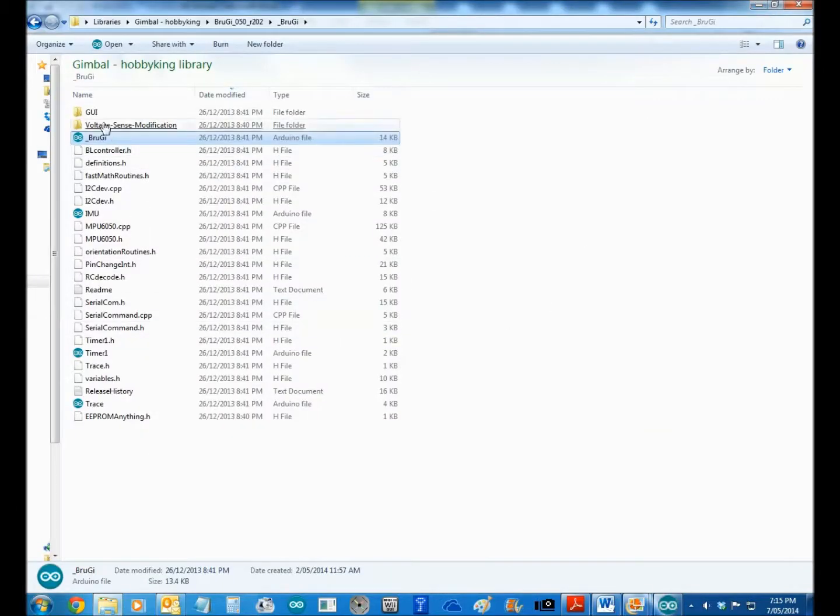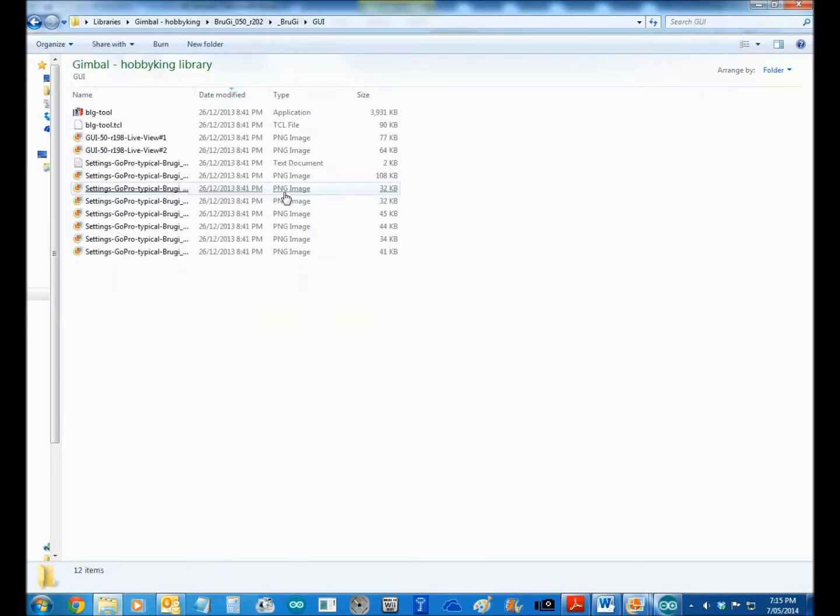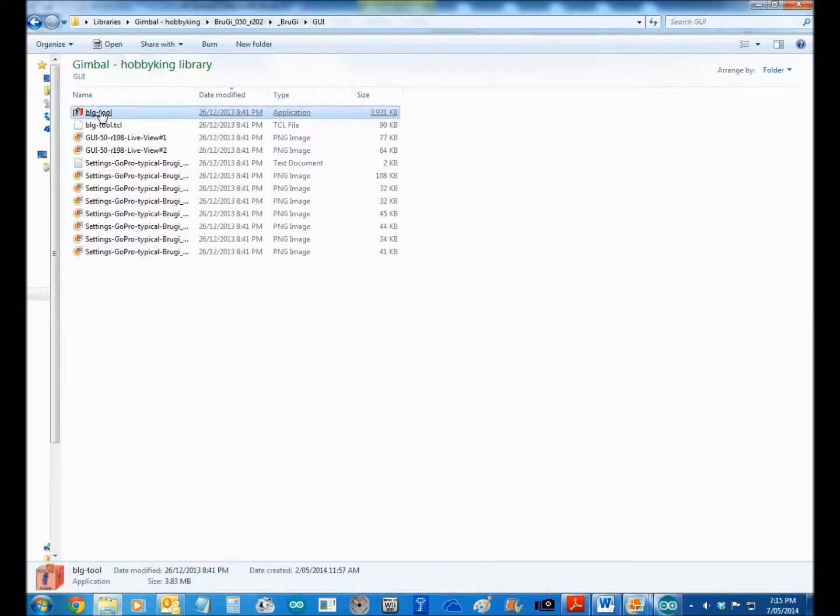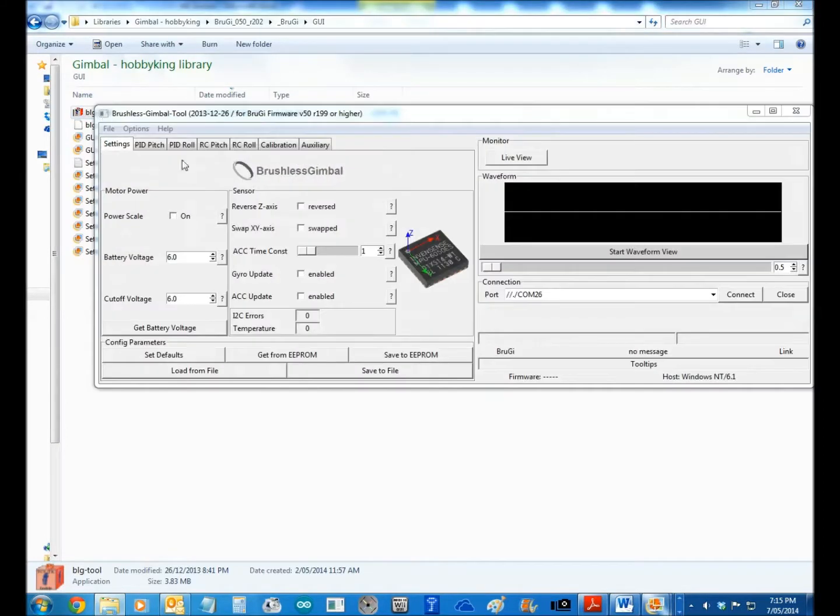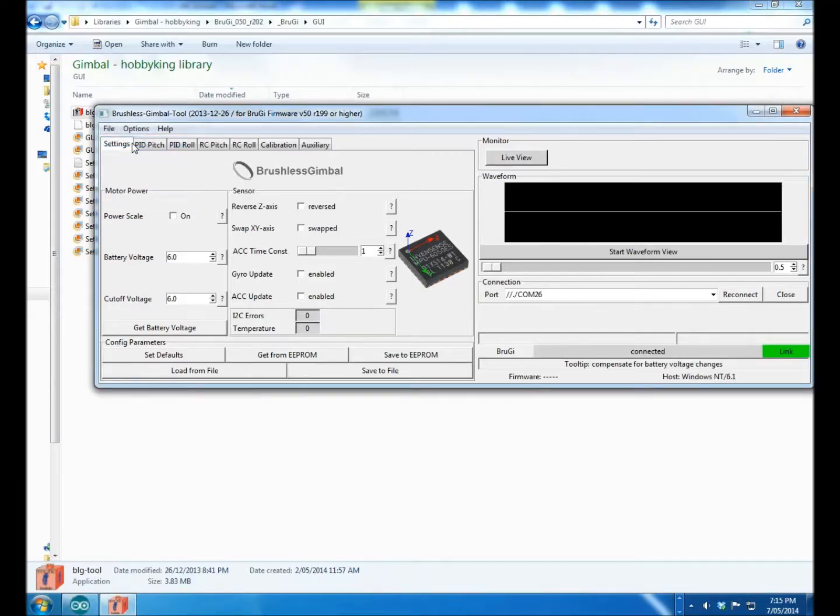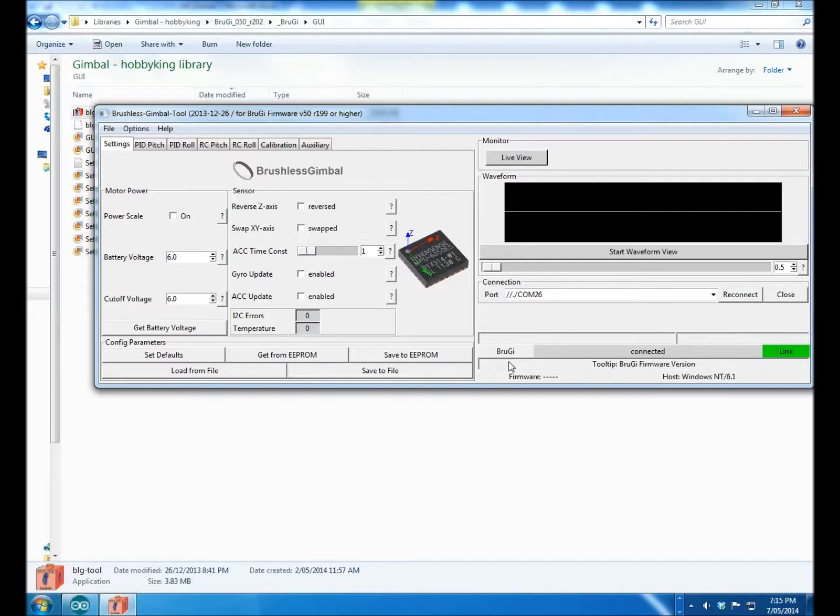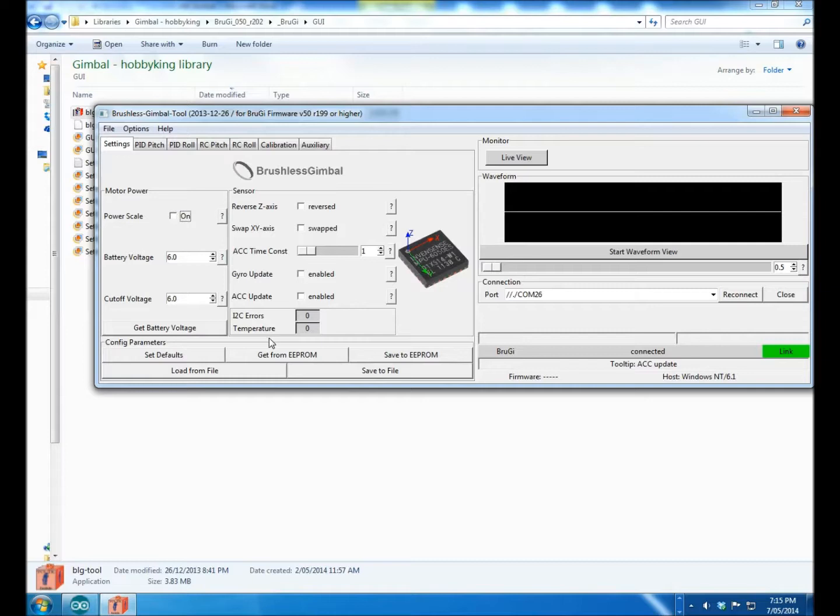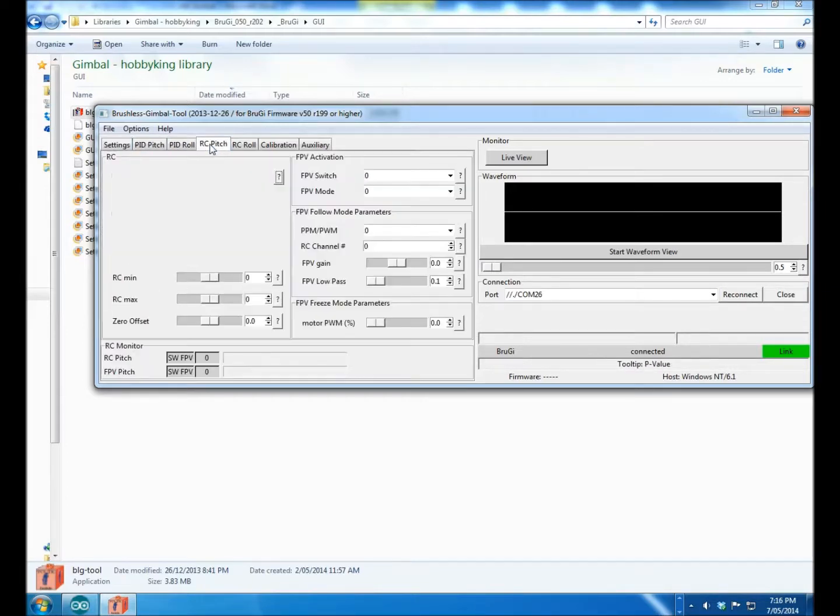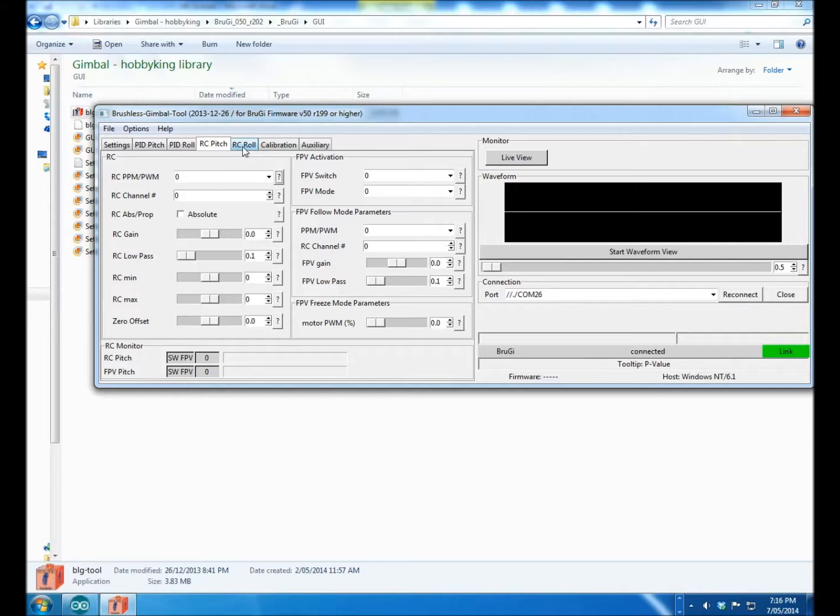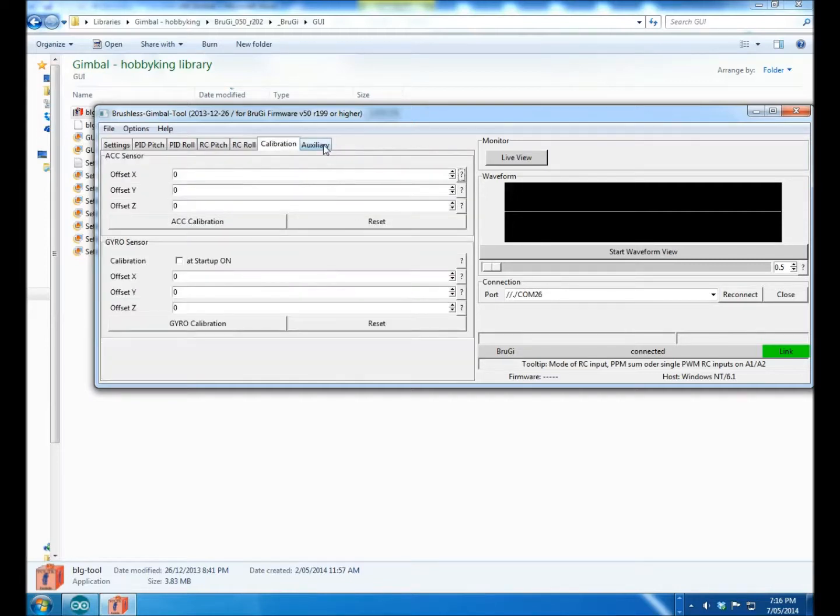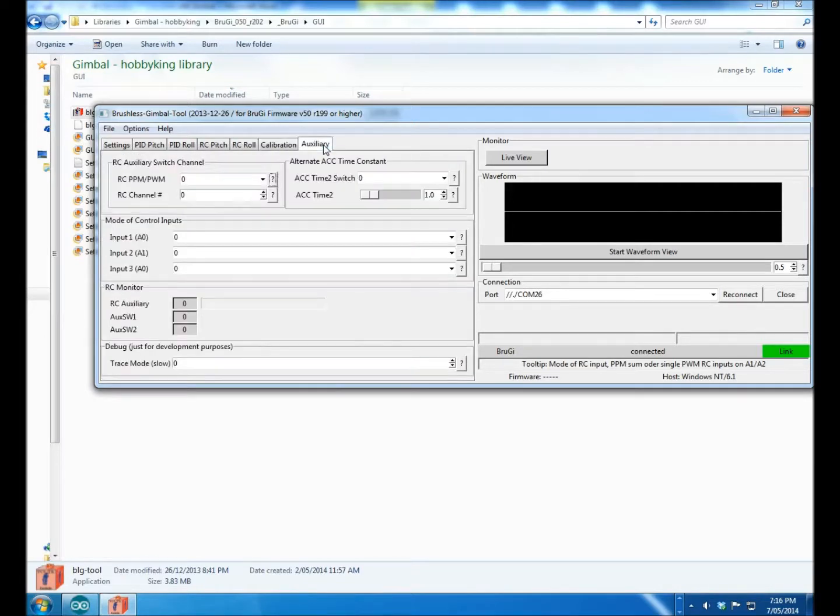Okay, so then you go into here into your gimbal GUI and then you go into the tool there and you pick this up. And again you go into your connect settings and it's trying to connect but I've got nothing connected to it. So obviously you can set up all your axes, your PIDs will be in here, your roll and pitch, your RC. You can set up your different channels for whether you want PPM or pulse width modulation, you can do your calibration, your auxiliary.